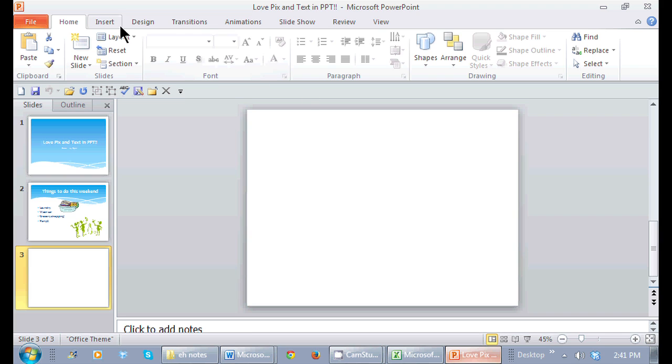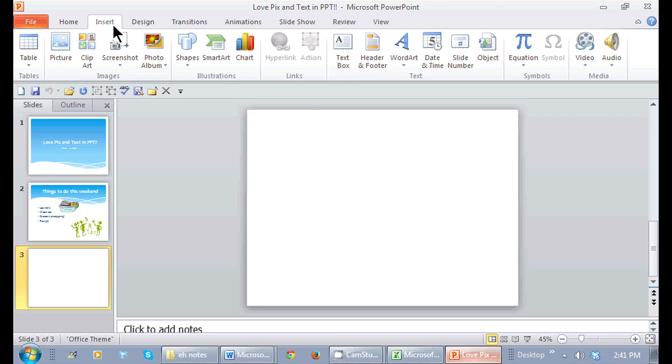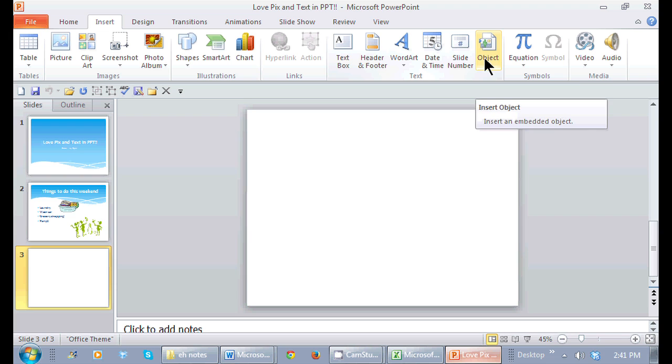So again, insert makes sense, right? I'm going to go to the Insert tab, and notice this group that's called Text right here. I don't want any of these options. I'm going to insert what's called an object, OLE object.